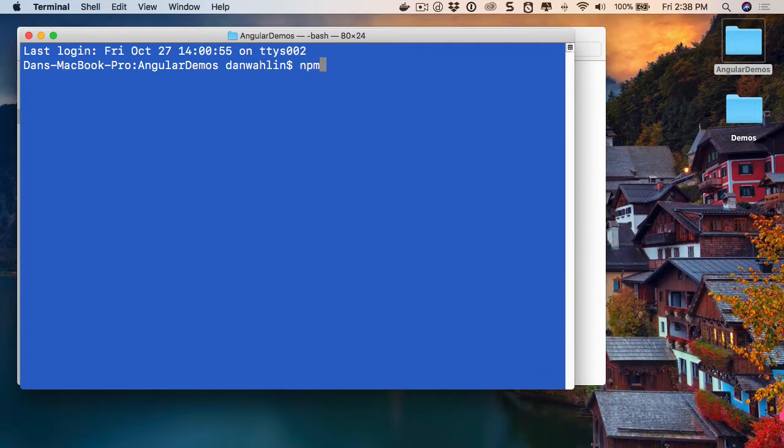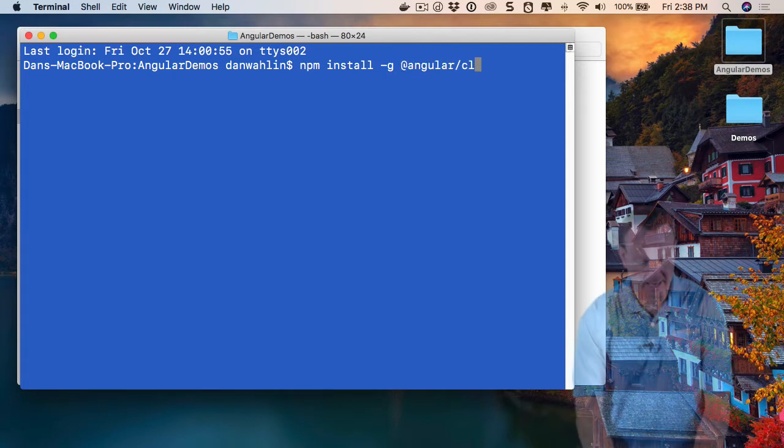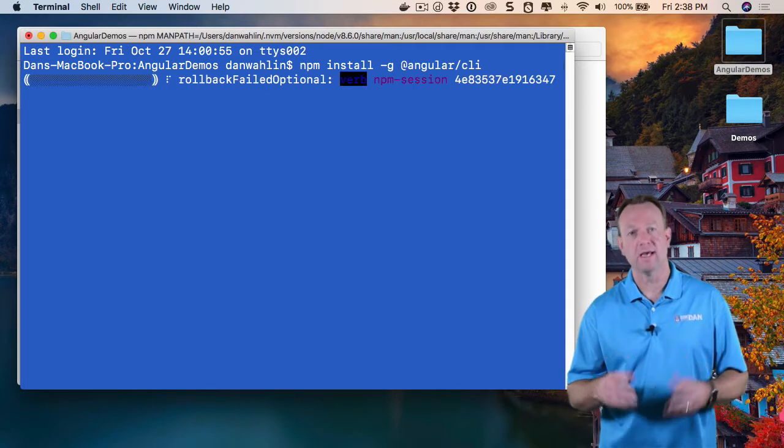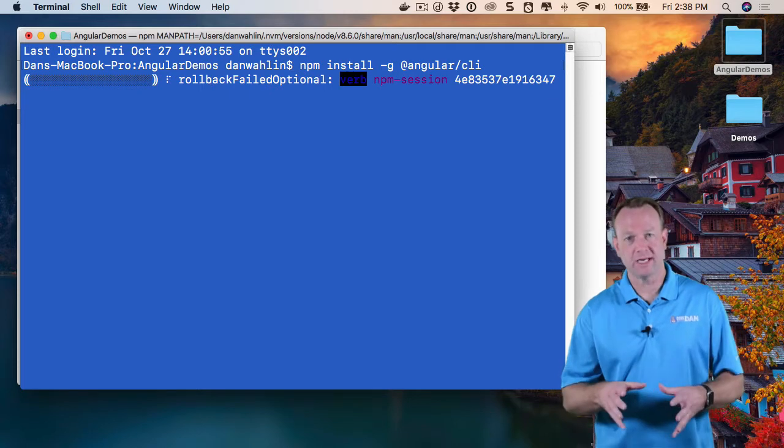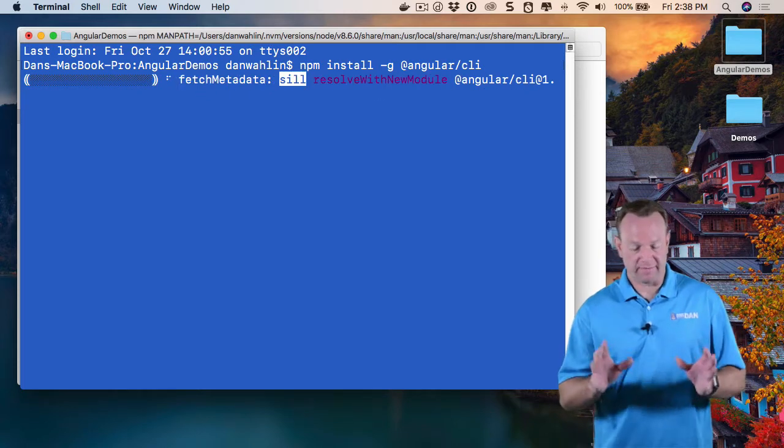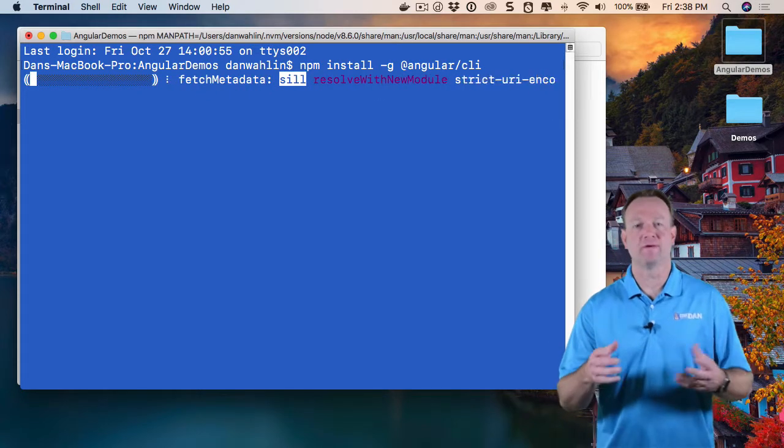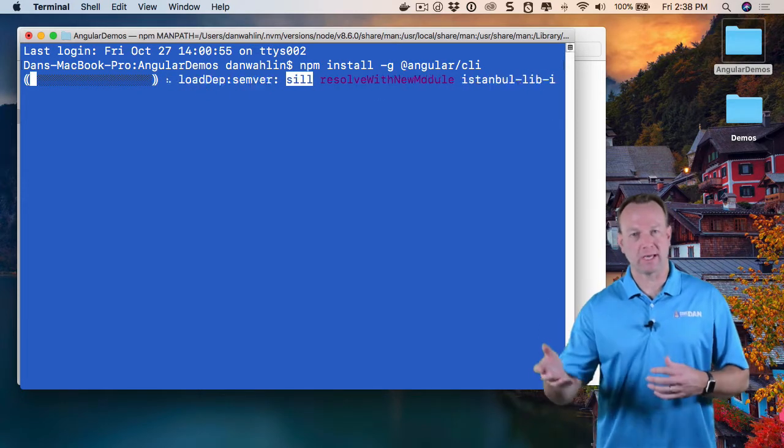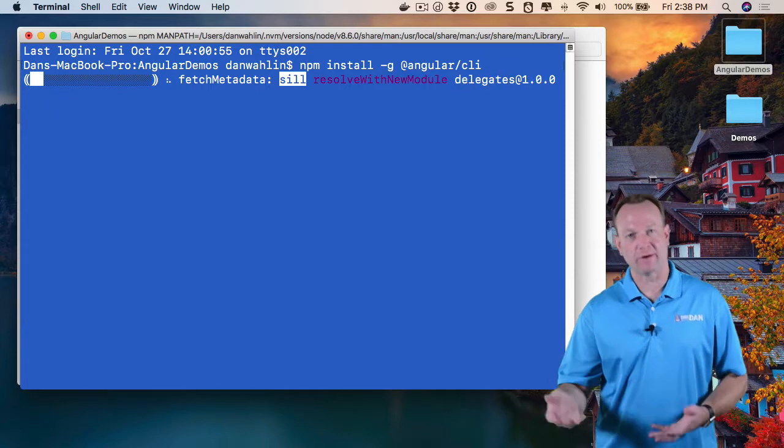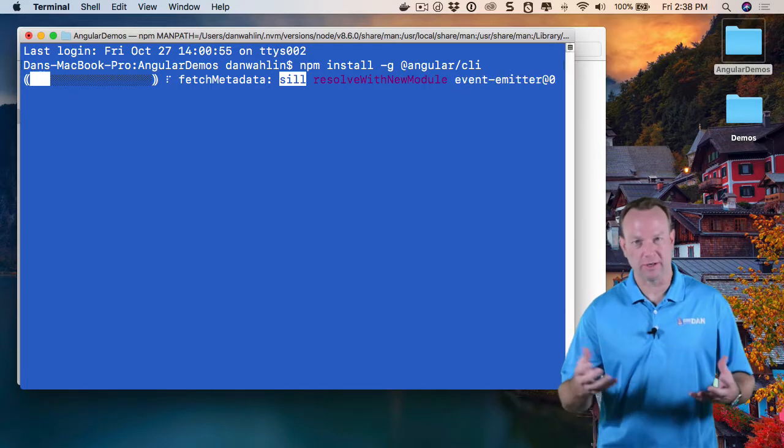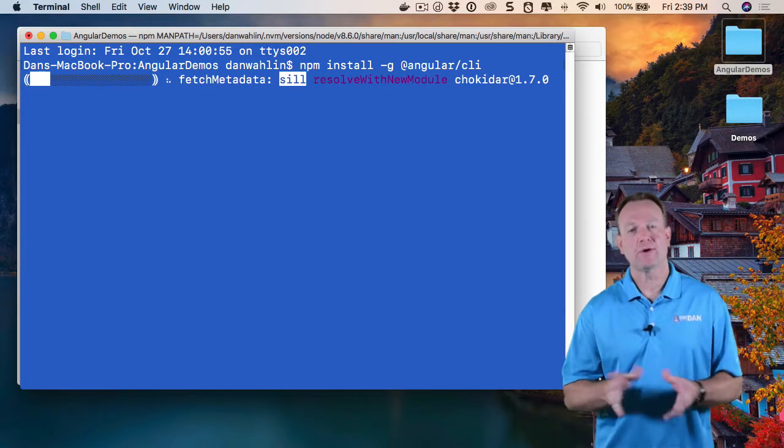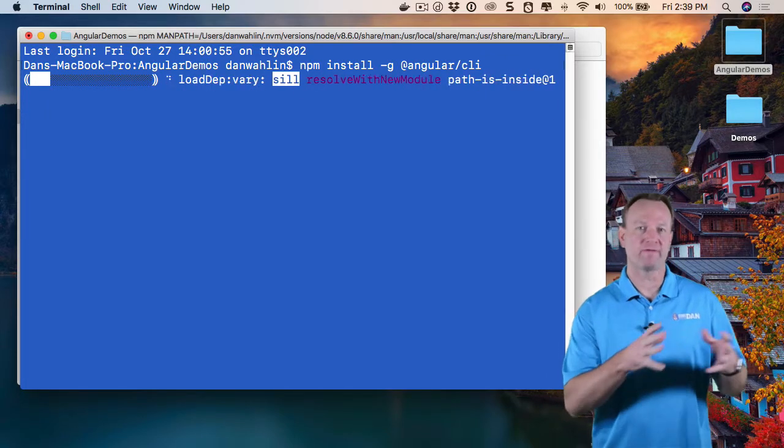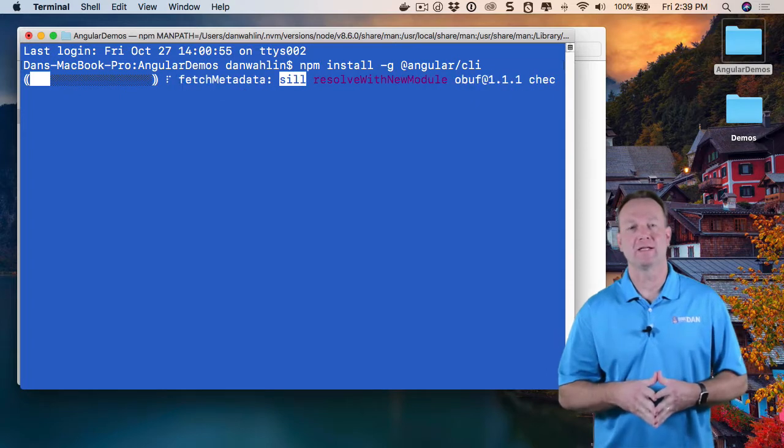I'm going to run npm install dash g for global at angular slash CLI. This will install the CLI on your machine. The version I'm going to show will certainly be different than what you will get because they do update it fairly frequently, which is a good thing. Let's go ahead and let this install and then we'll run a few basic commands.